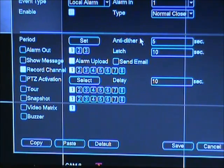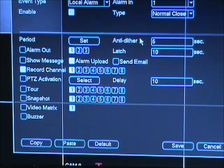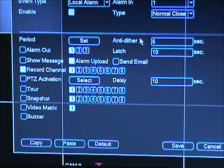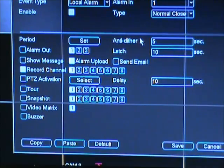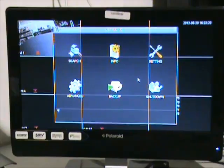The delay option is the time in seconds the camera continues to record after the PIR senses there is no more motion. Once you are finished, please press the save button at the bottom of the screen.